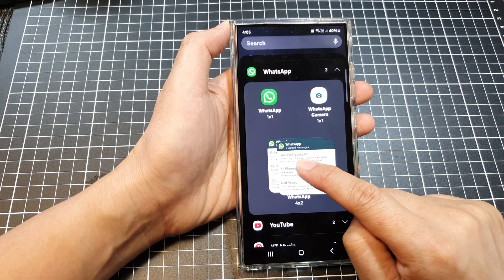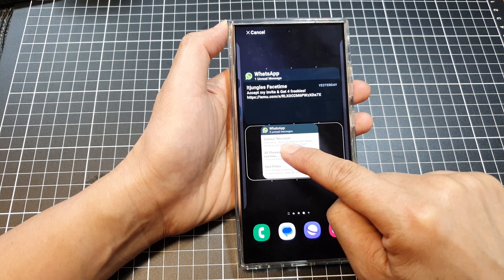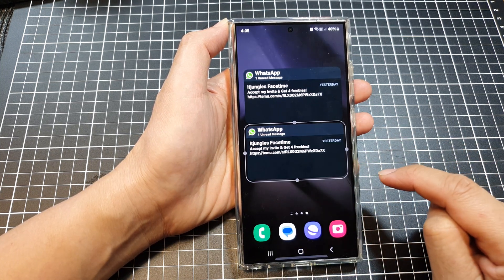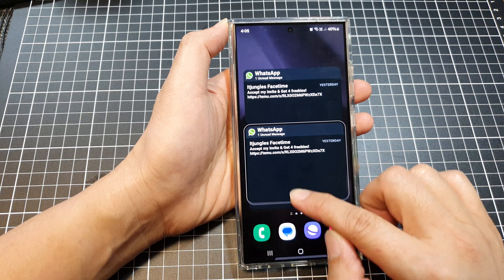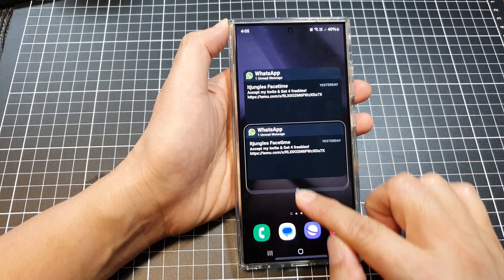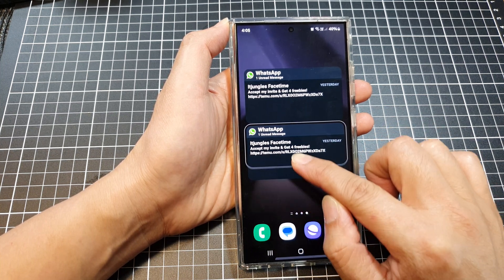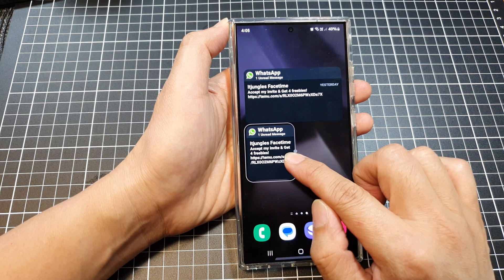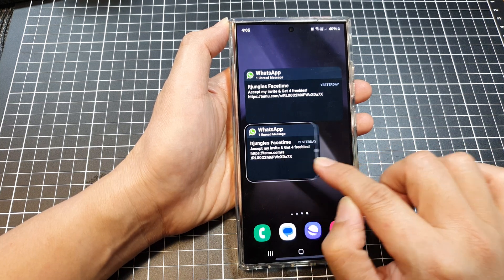Now drag the widget out onto your home screen and drop it there. And that's it. You can resize your widget by making it taller, higher or shorter, and you can also make it narrower or wider.